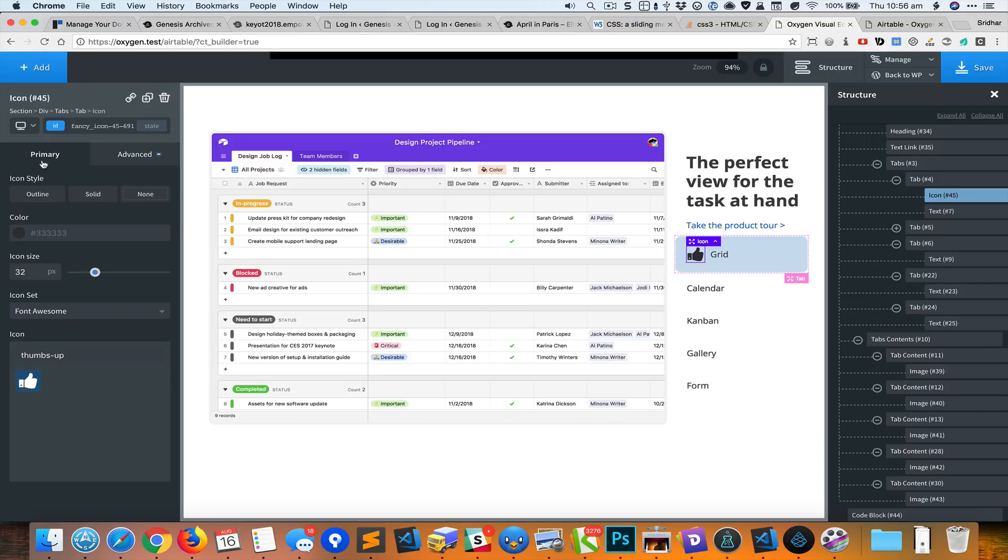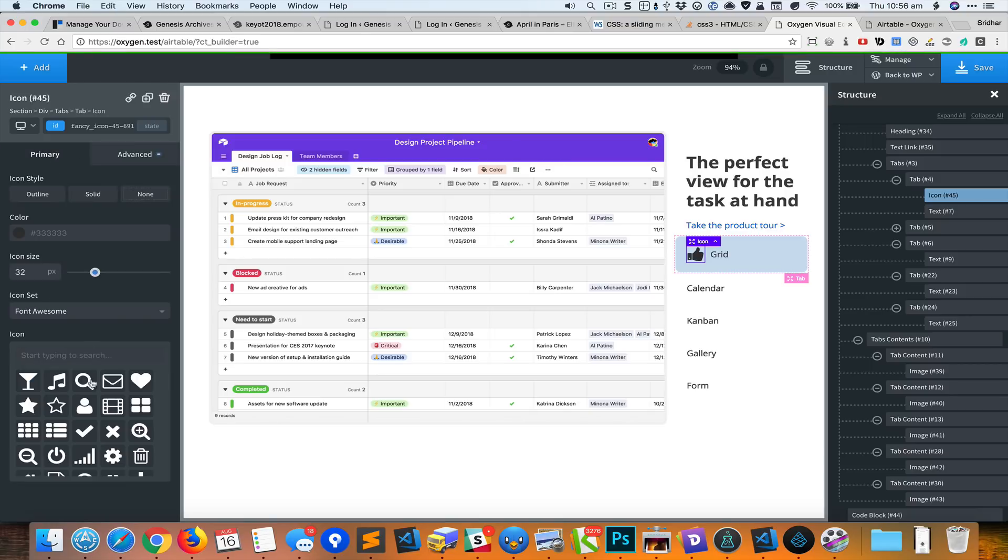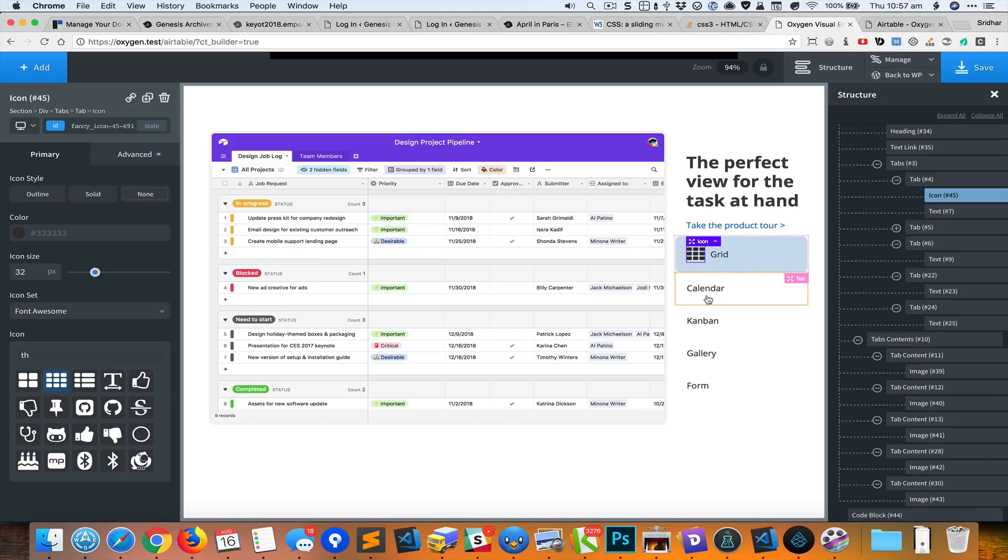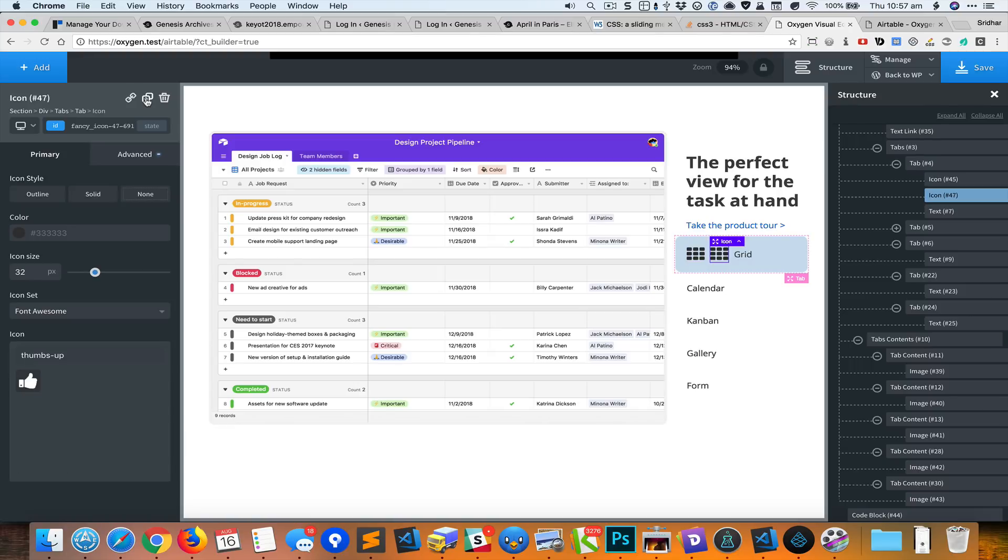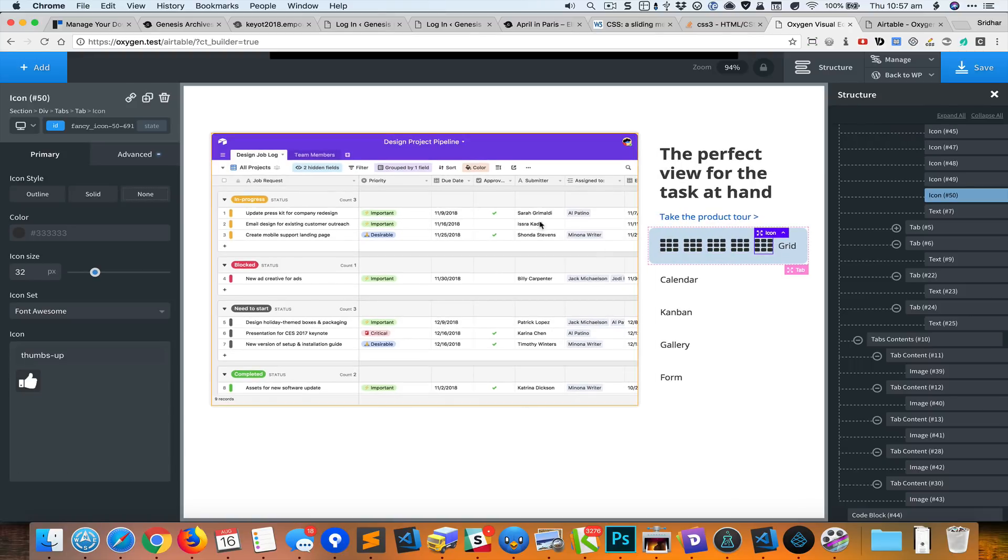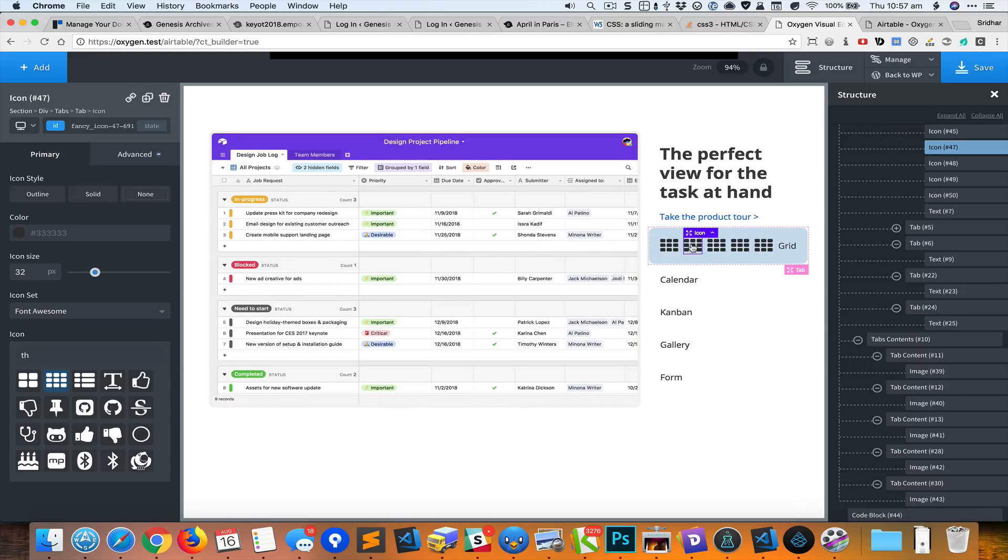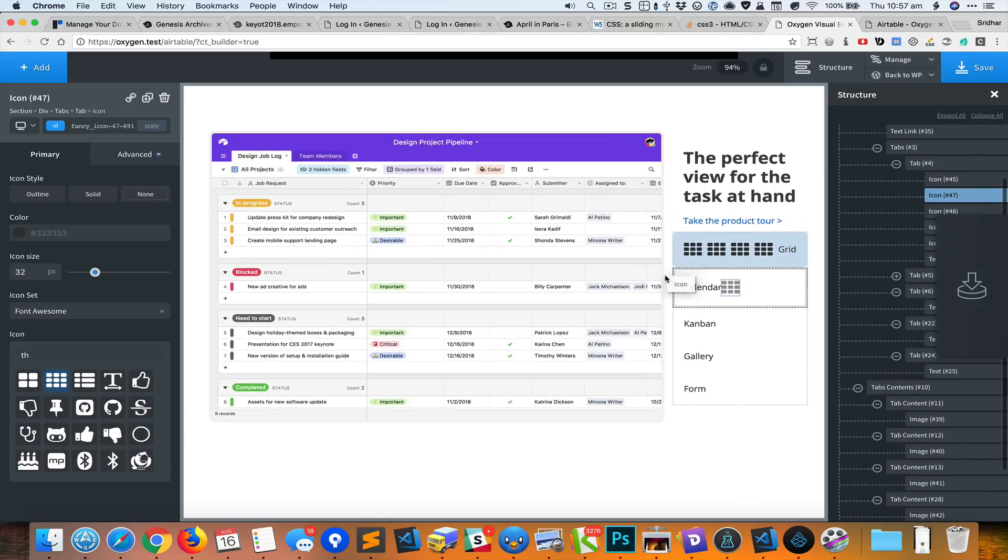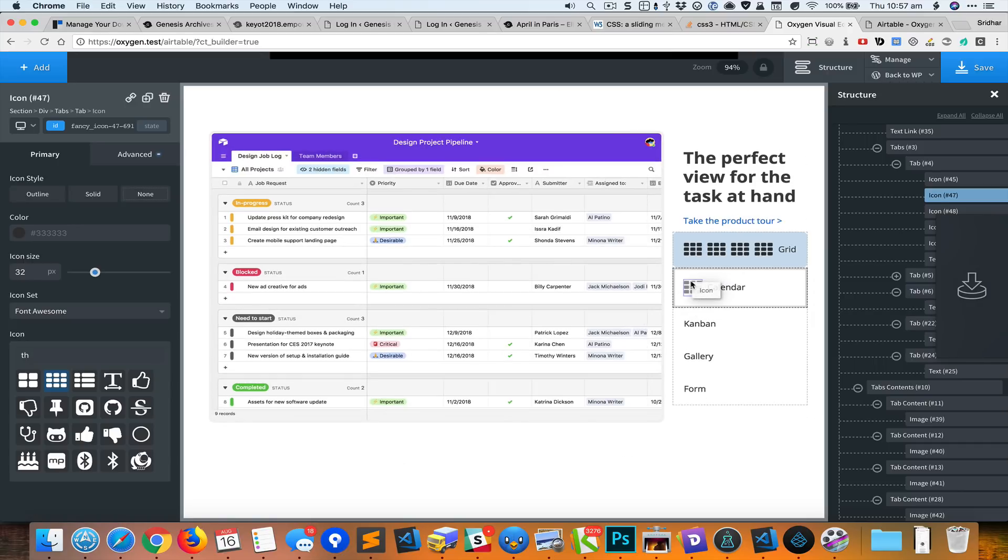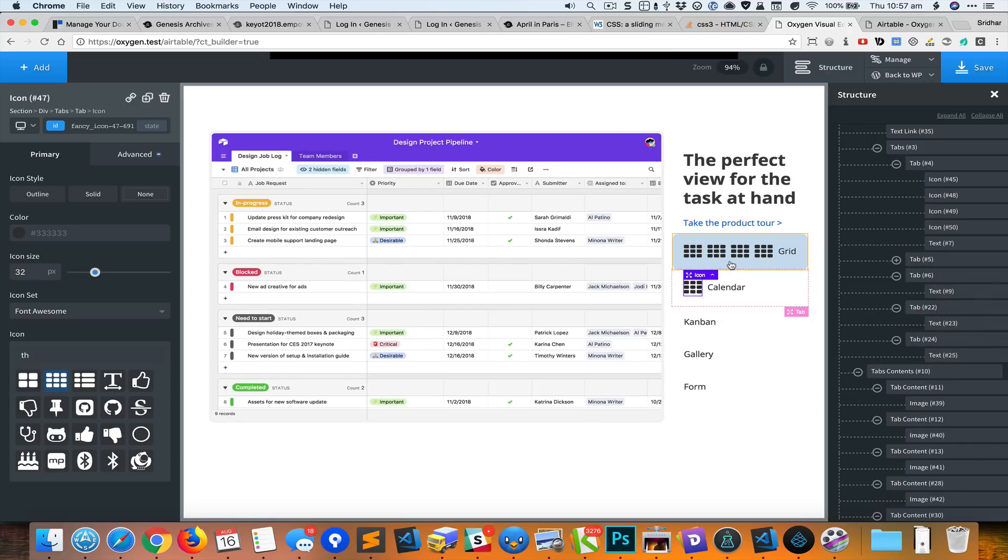And change the icon to something else. How about that for a grid? I'm going to select that icon and duplicate it four times, and now we just move this thing to the corresponding place.